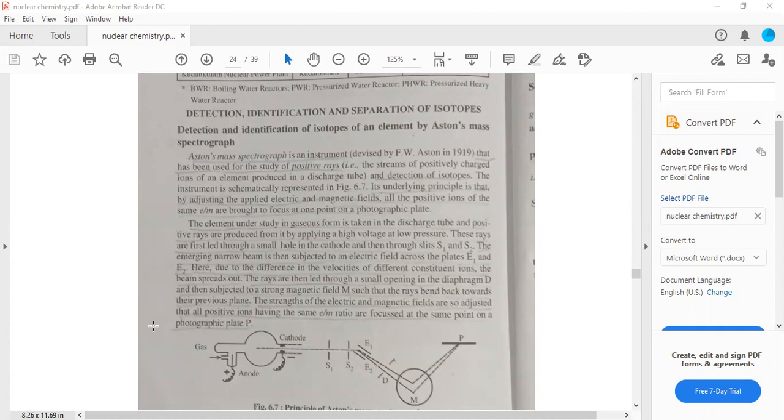The ions first pass through slits S1 and S2, at the same potential. Then these beams go through the electric field of E1 and E2, where they expand in velocity.